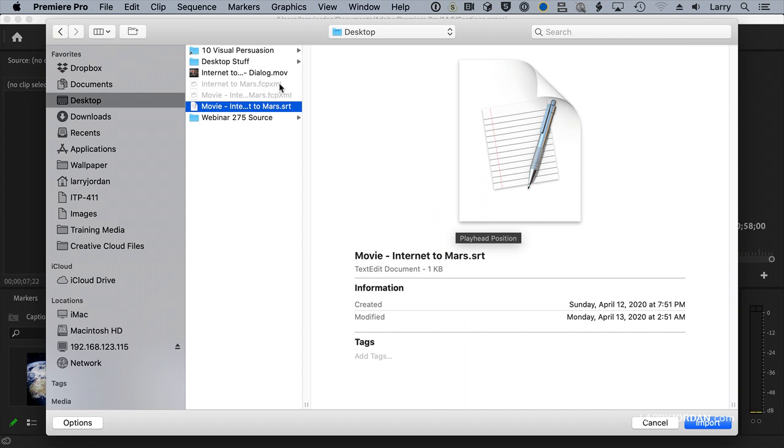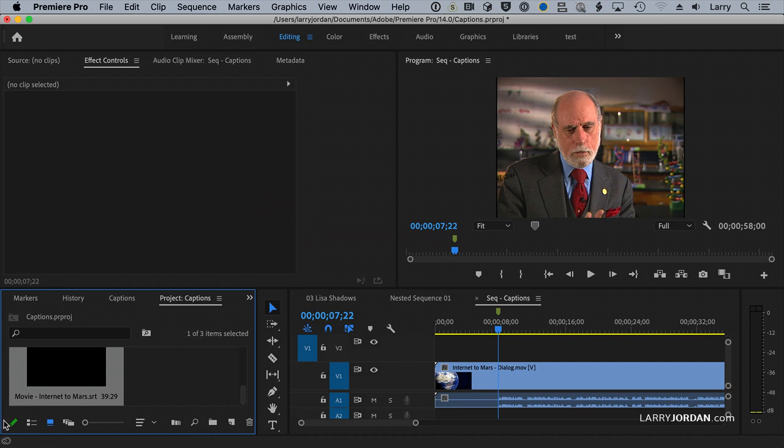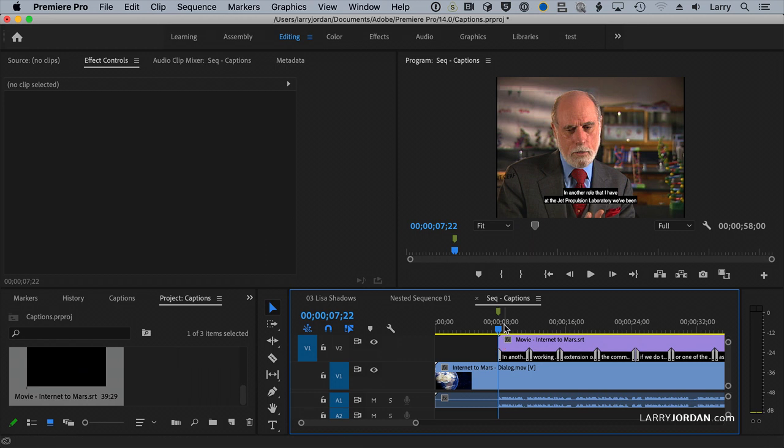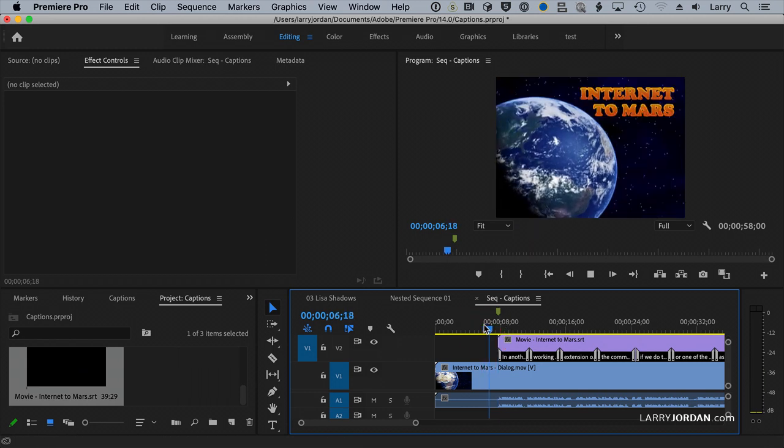Final Cut wants an XML file. Premiere wants an SRT file. Click Import. It brings in that clip. I'm going to grab that clip and drag it to start where my captions start.